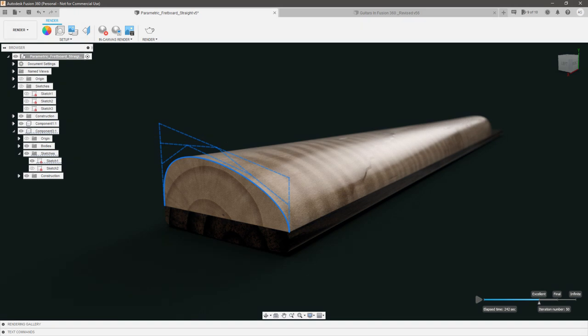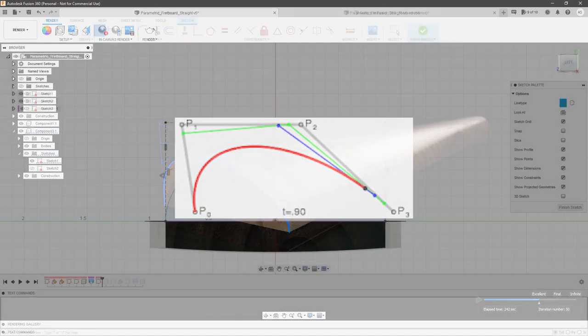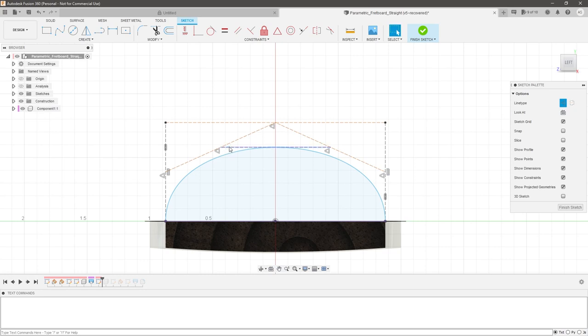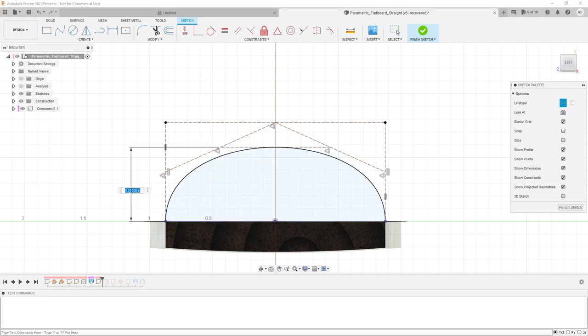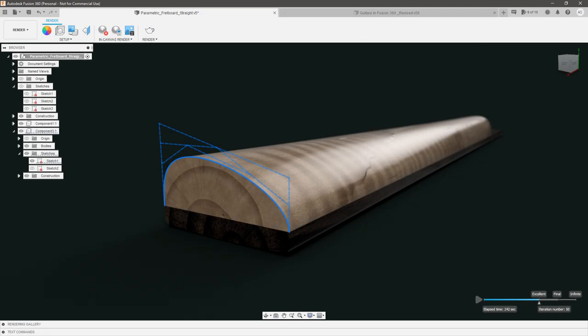Armed with the knowledge that control point splines are Bezier curves, they are actually quite simple and elegant to constrain if you understand how they work. I don't mean calculating polynomial functions, but rather a more practical method for Fusion using just a few construction lines and a simple height dimension. Today we're going to cover how we can better utilize and constrain control point splines in Fusion to create better neck profiles for guitars.